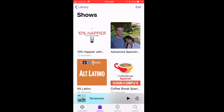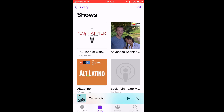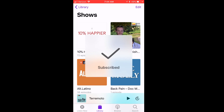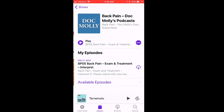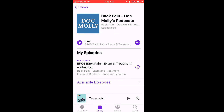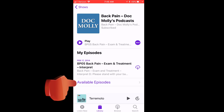Once I am subscribed to the podcast, it will tell me that I am subscribed. Then I'll click on the podcast. Here I see the latest episode published. To see all the episodes, I click on Available Episodes.